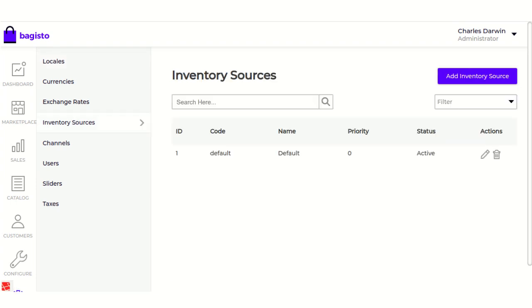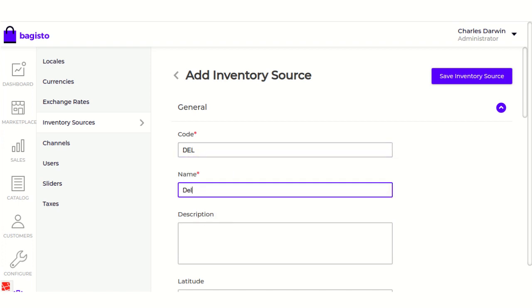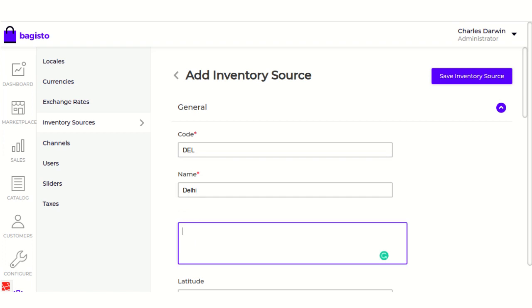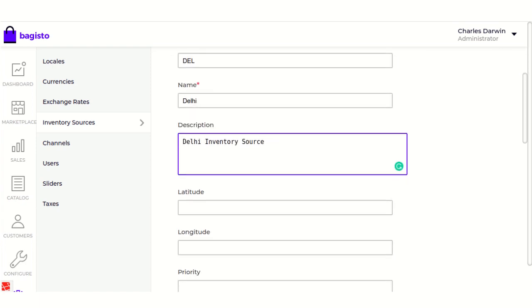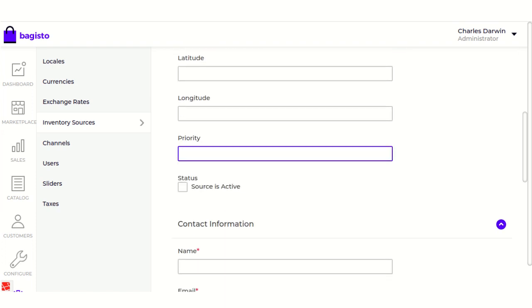By default, when you install Biggesto, there is a default channel which has already been created and it will be used throughout Biggesto. Let's go ahead and create a different inventory source. There are a few things to keep in mind while defining an inventory source: first, the code and name, which are mandatory fields. Then you can give a description, and if you know the longitude and latitude you can provide them here.